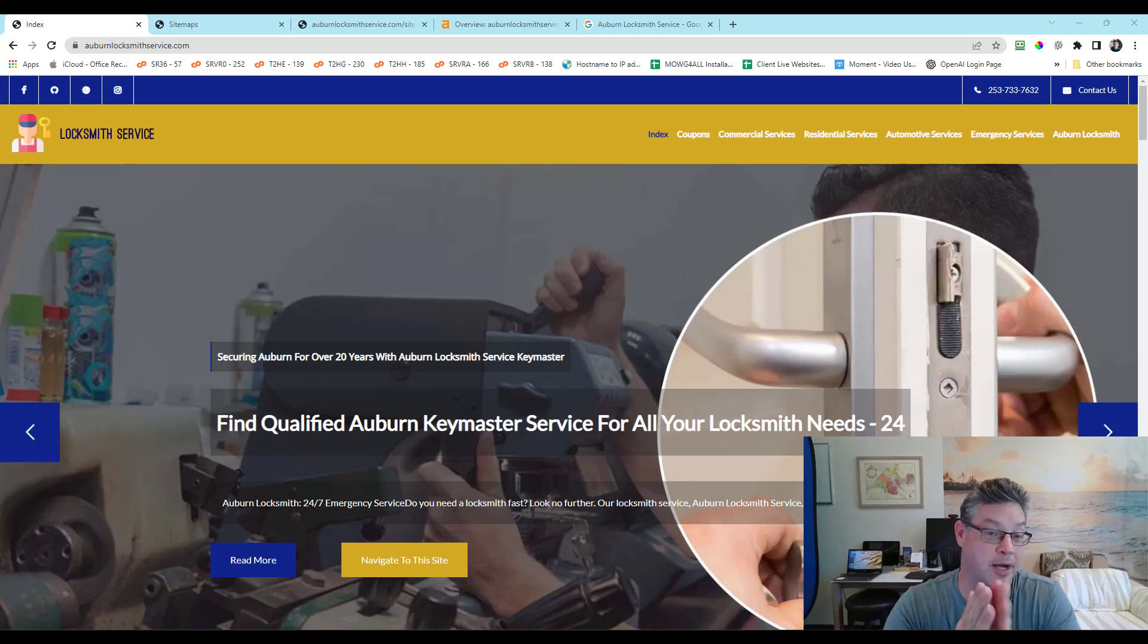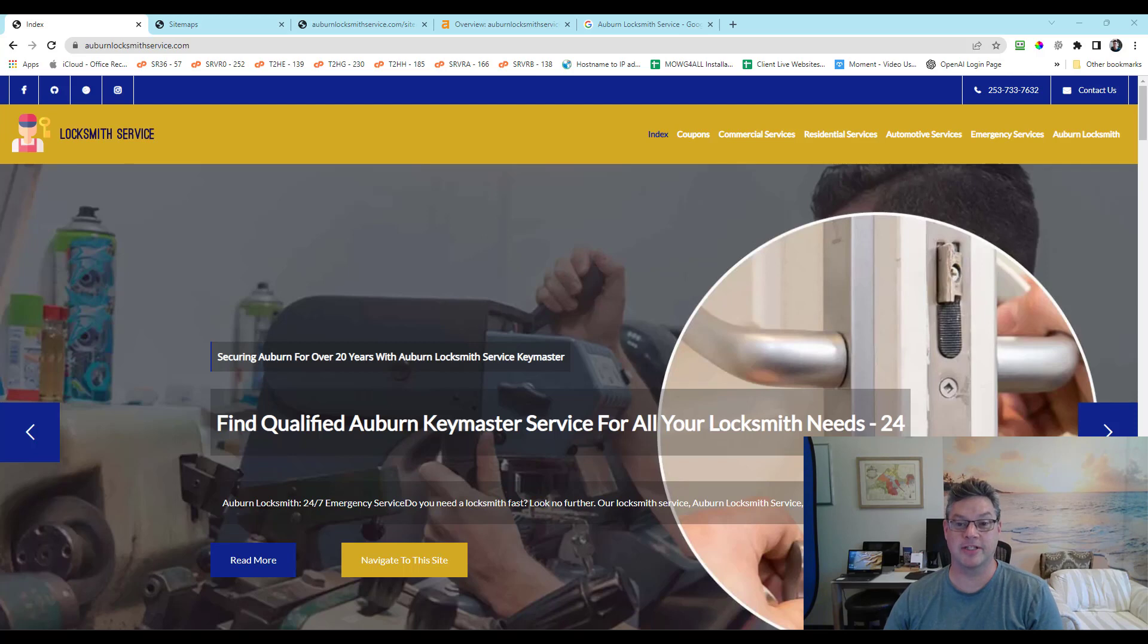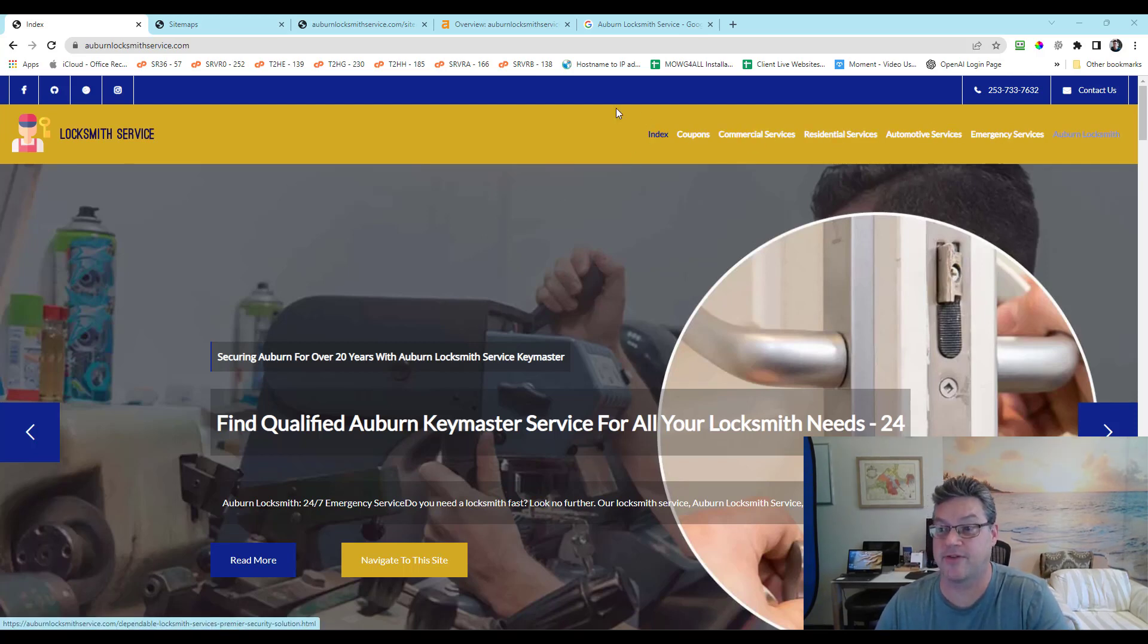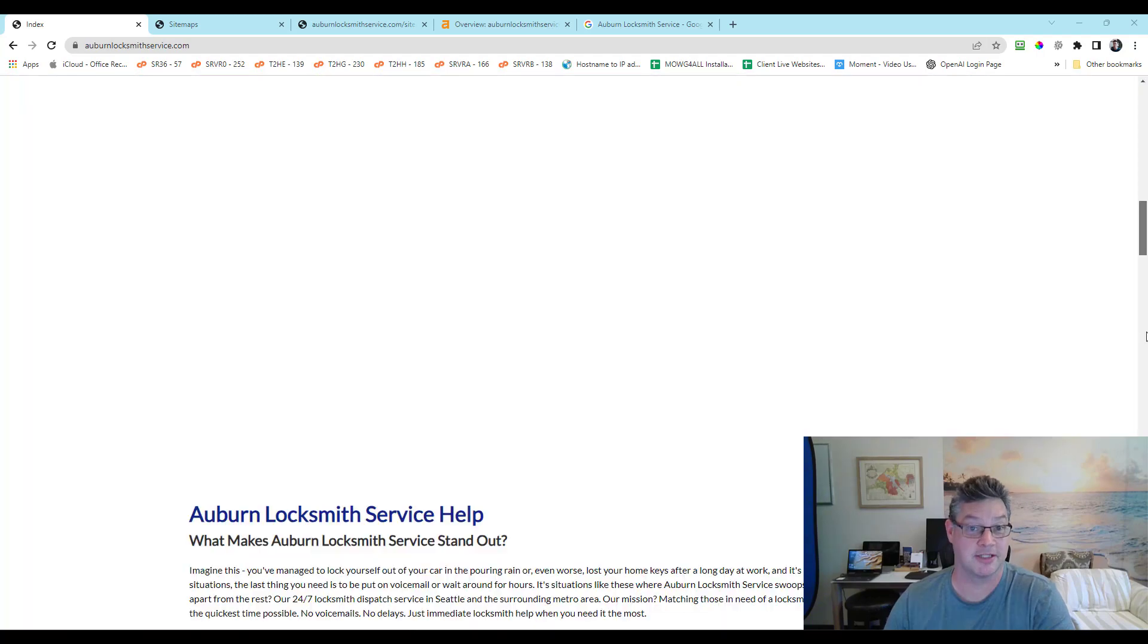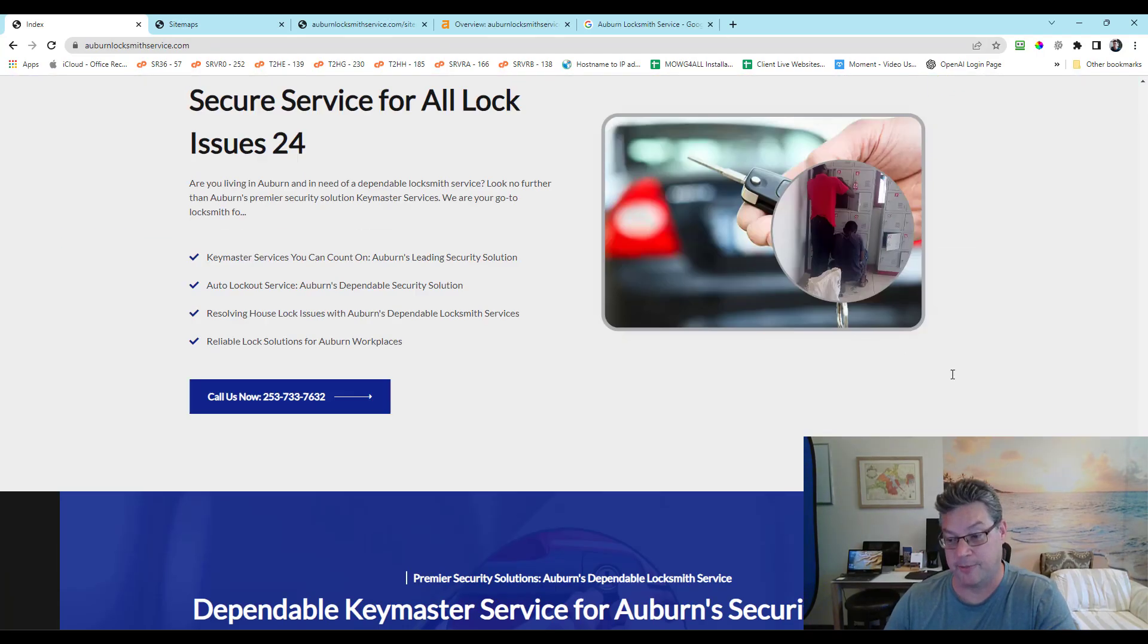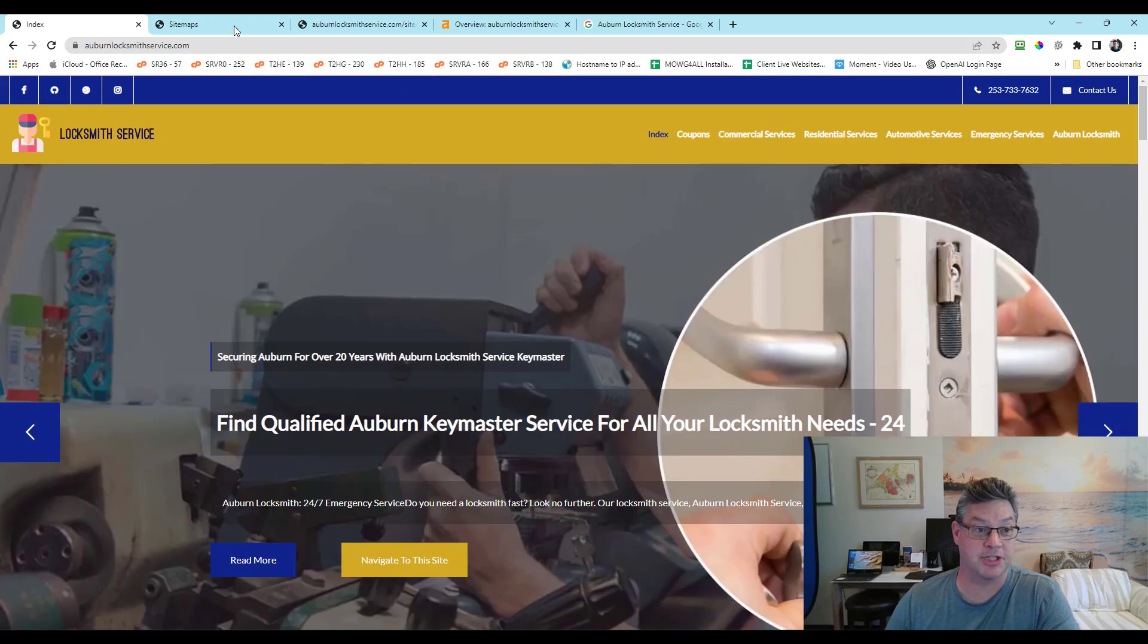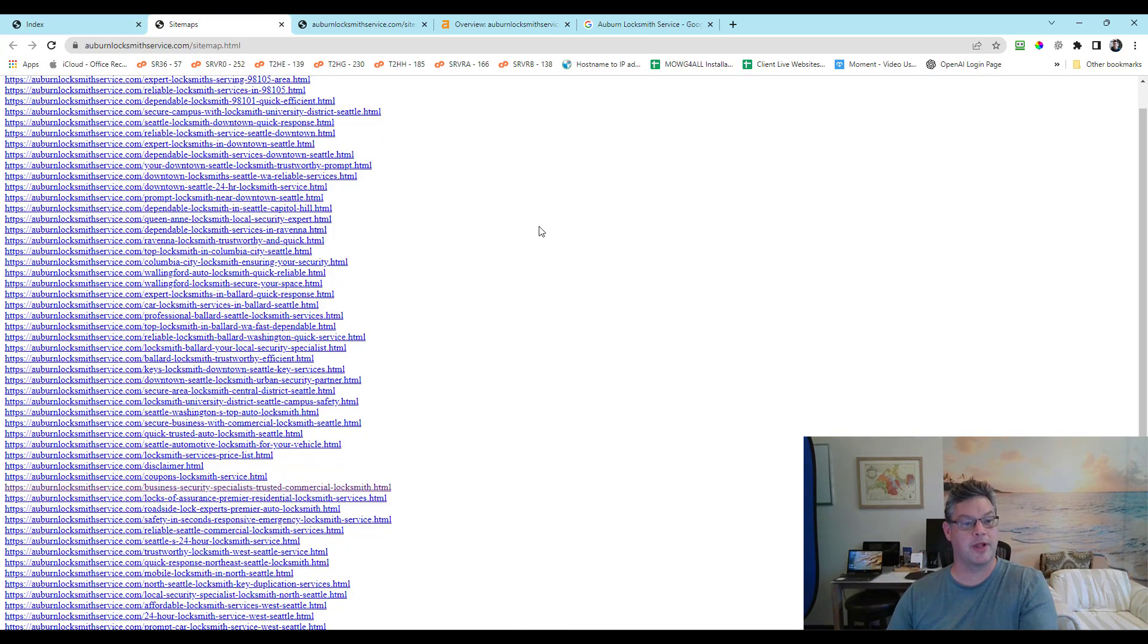Here I want to run a couple of quick ideas about the sitemap. So on this website we have one, two, three, four, five, six, seven pages. Let's just say, right? Let's assume no other pages that are clickable anywhere here. If that's true, then do we only have seven on the sitemap?